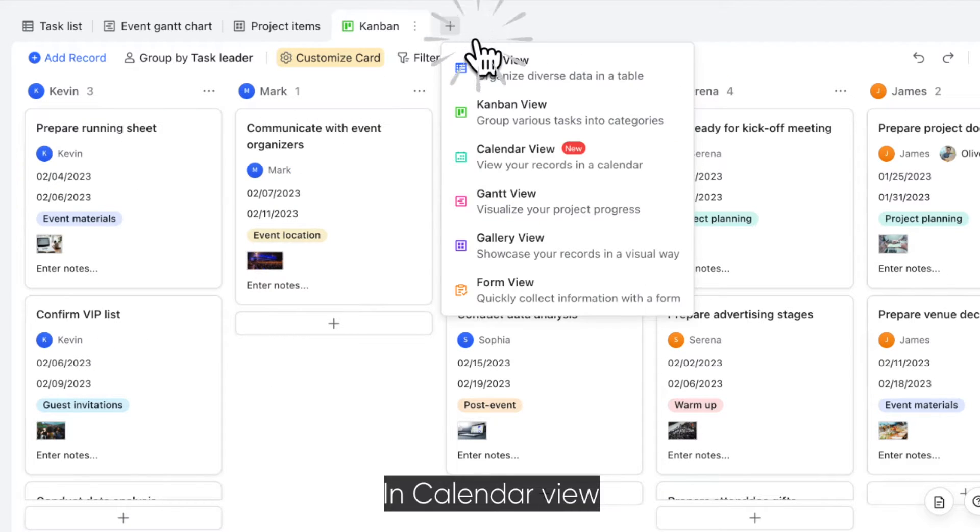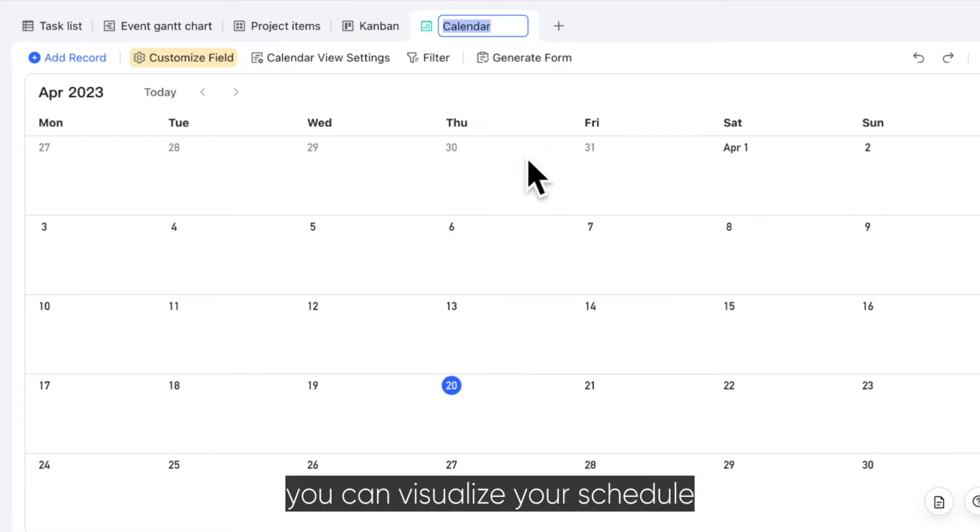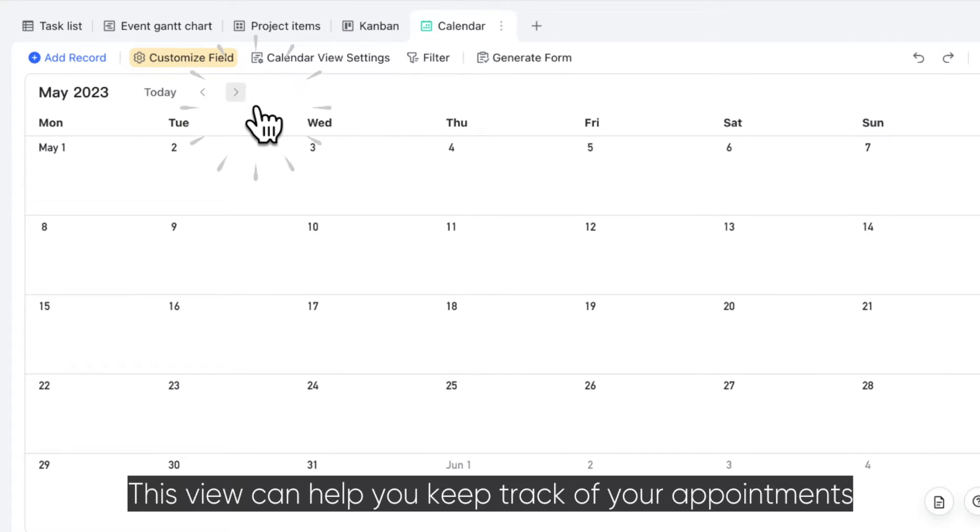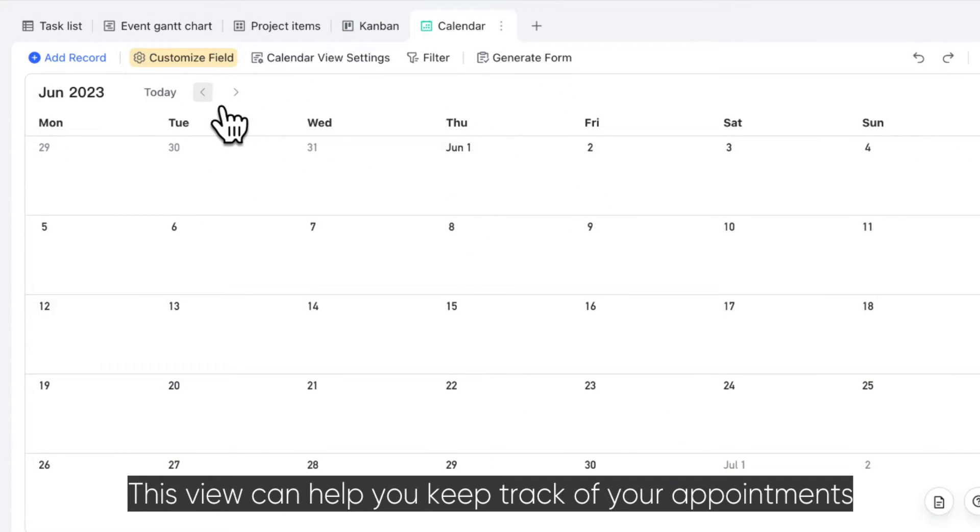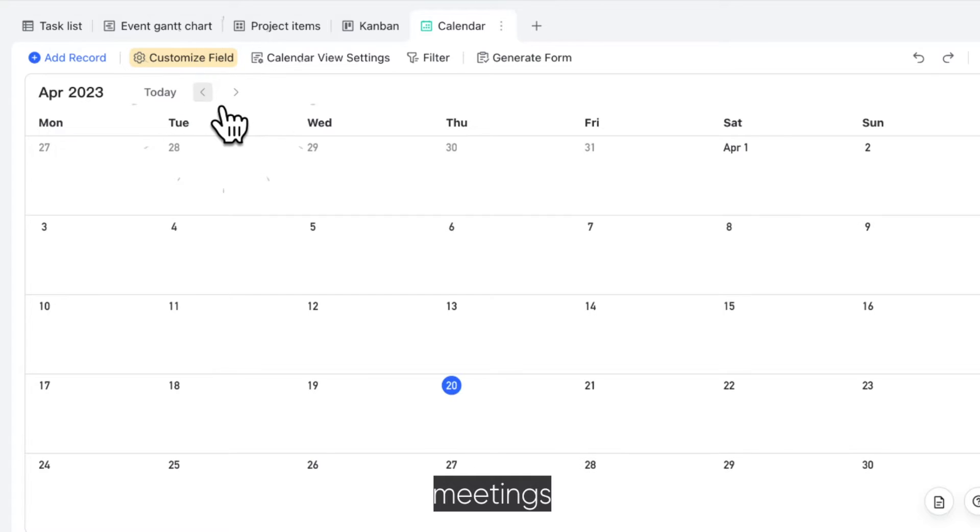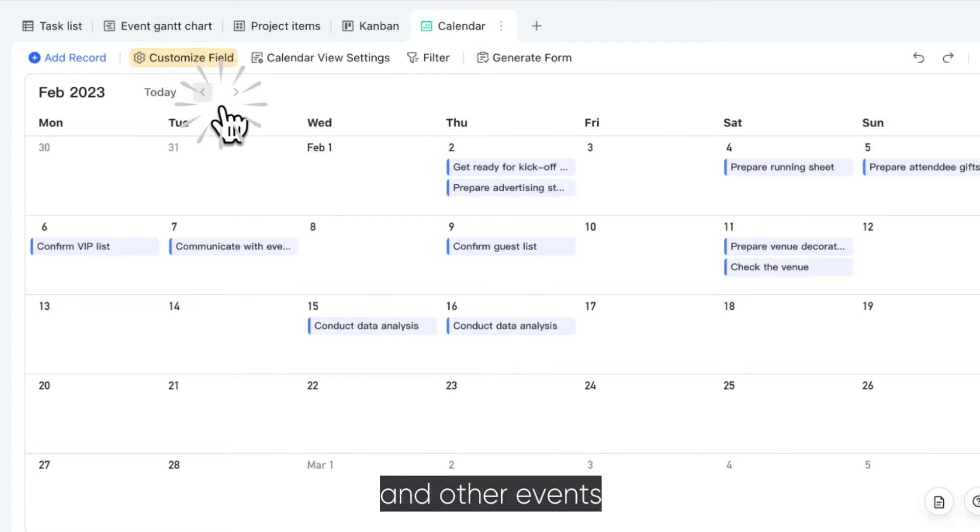In Calendar View, you can visualize your schedule. This view can help you keep track of your appointments, meetings, deadlines, and other events.